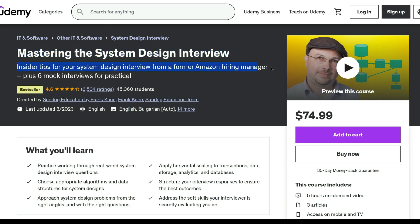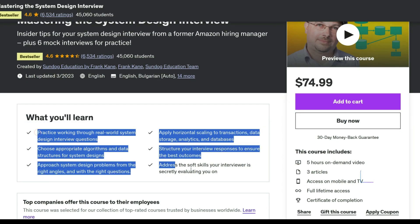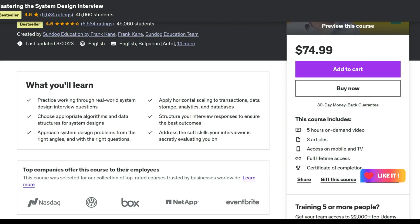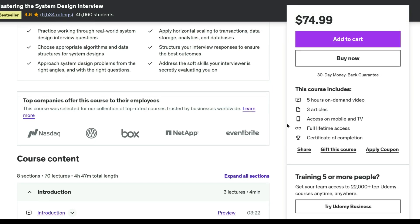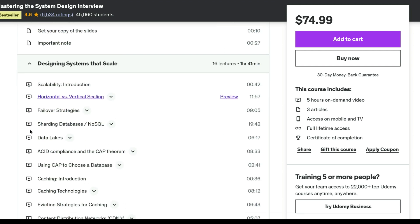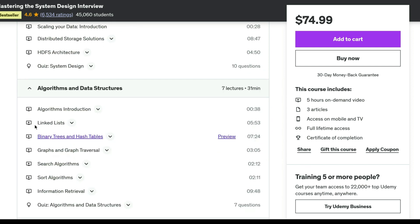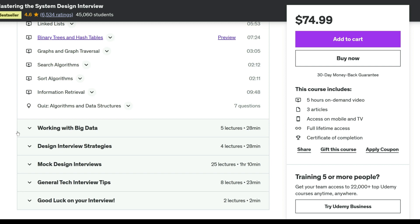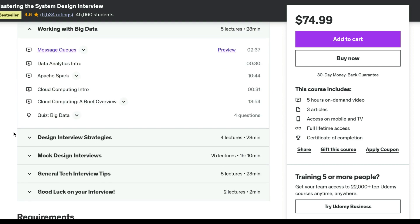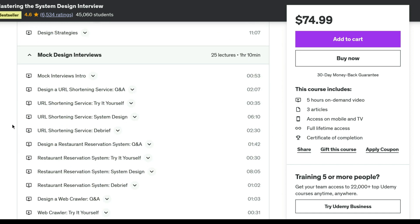Prepare effectively for your next systems design interview with insights and practice from a former Amazon hiring manager. Learn the key technologies and techniques expected in the interview process, covering scaling, distributed systems, databases, caching, resiliency, algorithms, big data processing, cloud computing, and more. Benefit from six smart system design interviews featuring real-world questions, ideal for experienced software engineers seeking an edge in challenging system design interviews. Gain the skills and confidence to excel in your next tech interview and potentially transform your career.